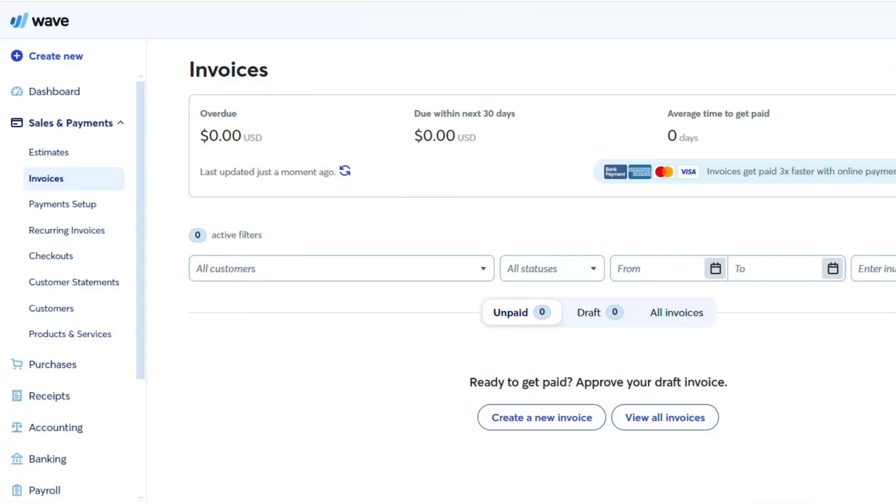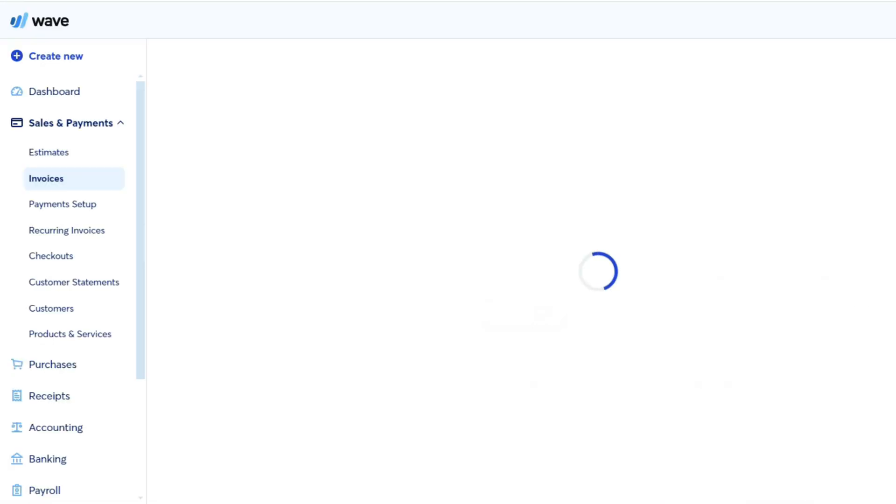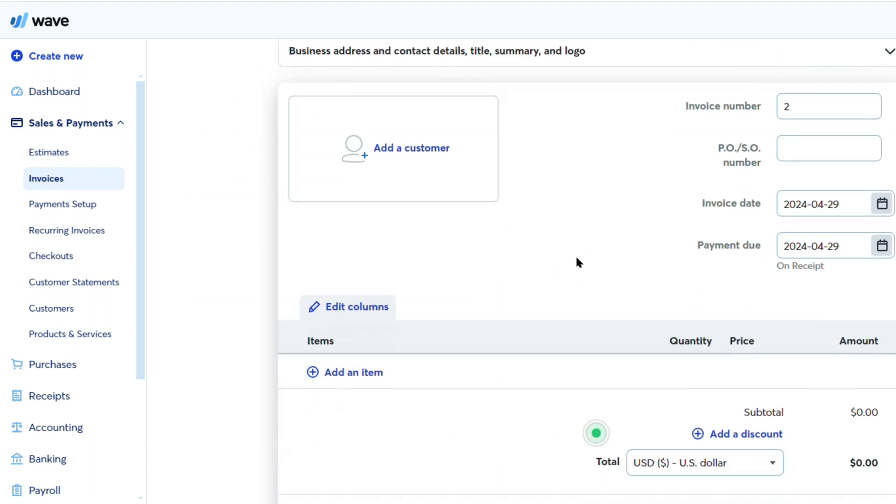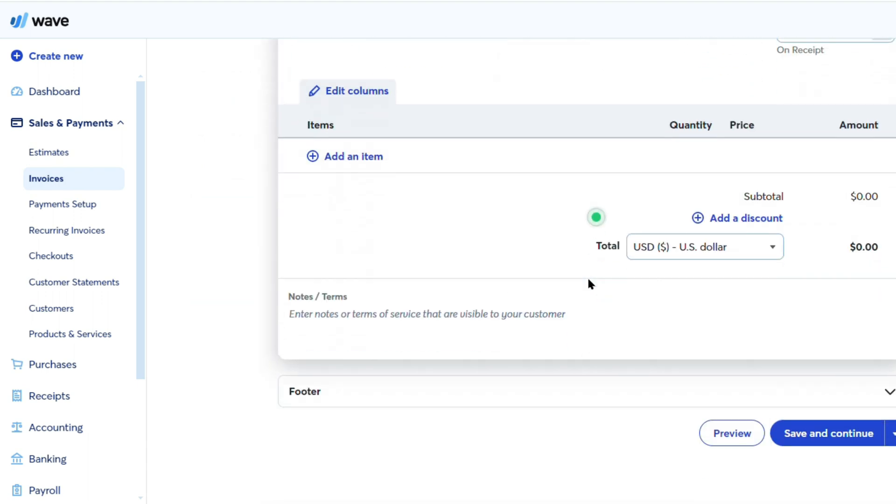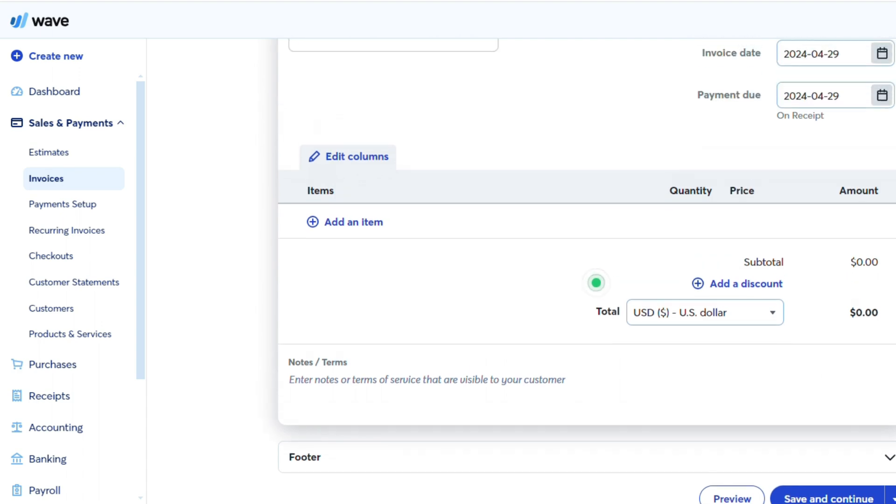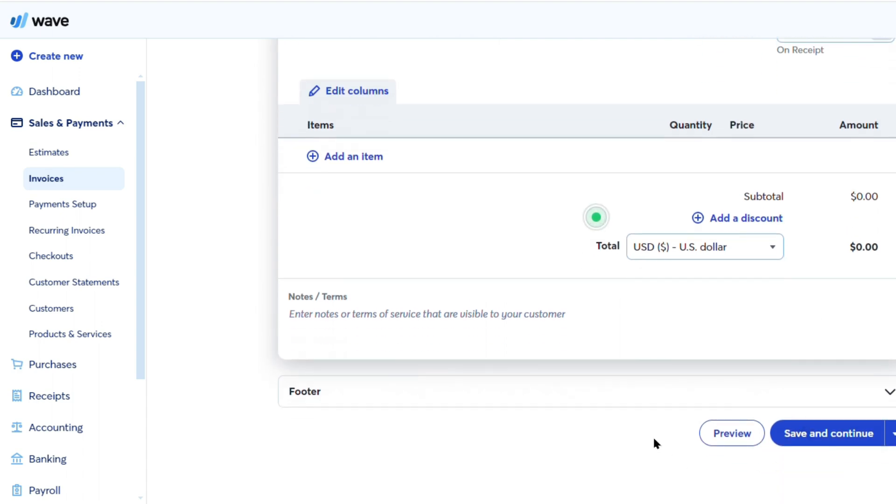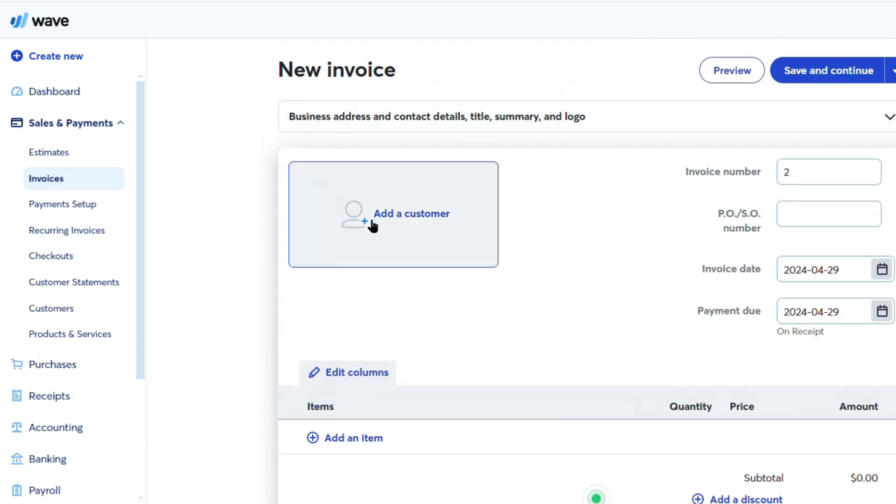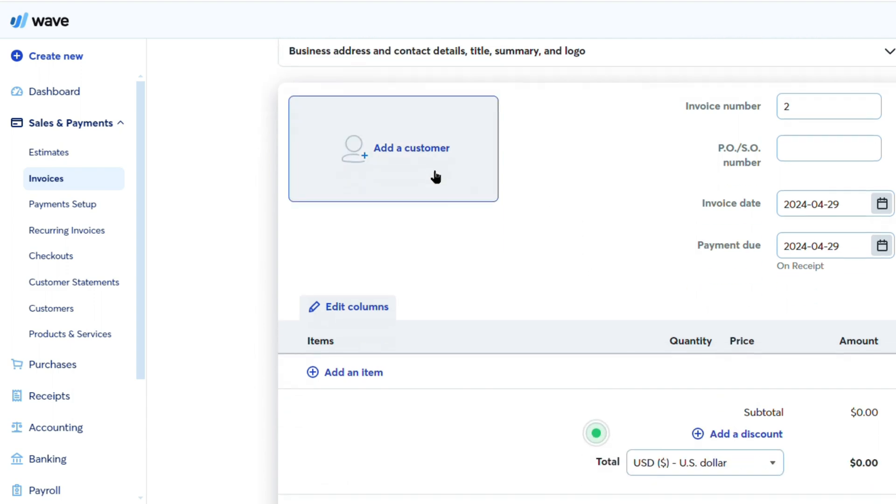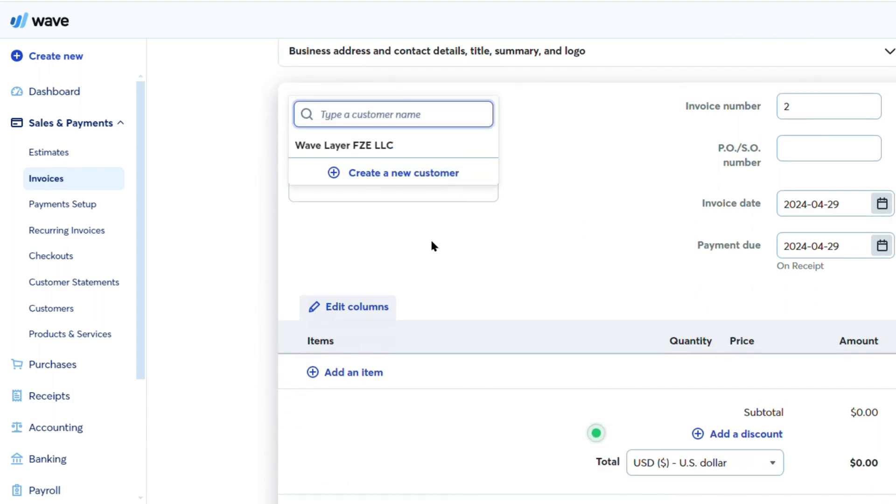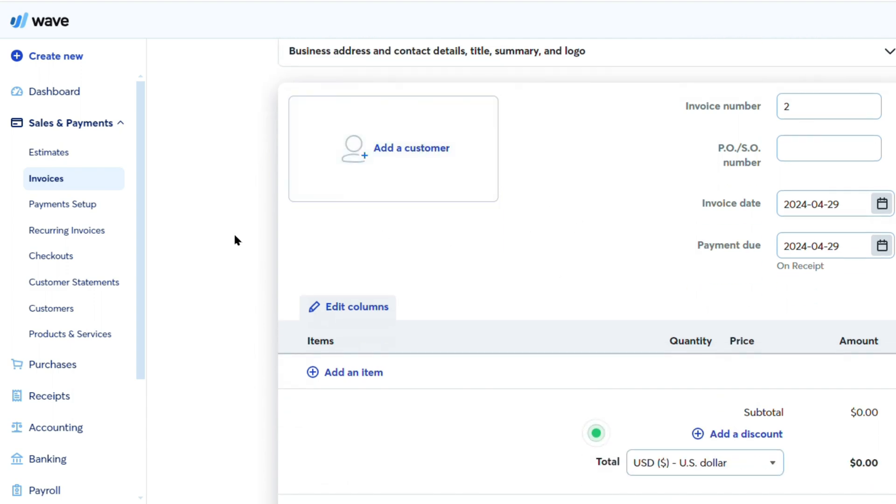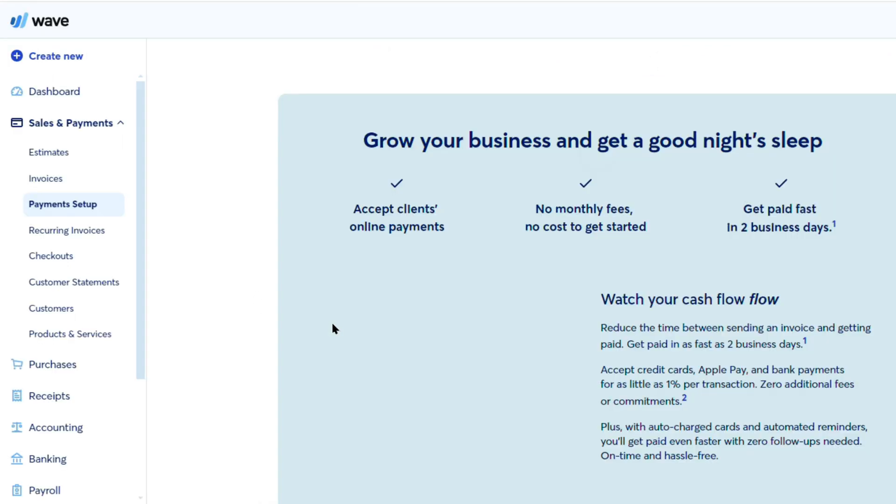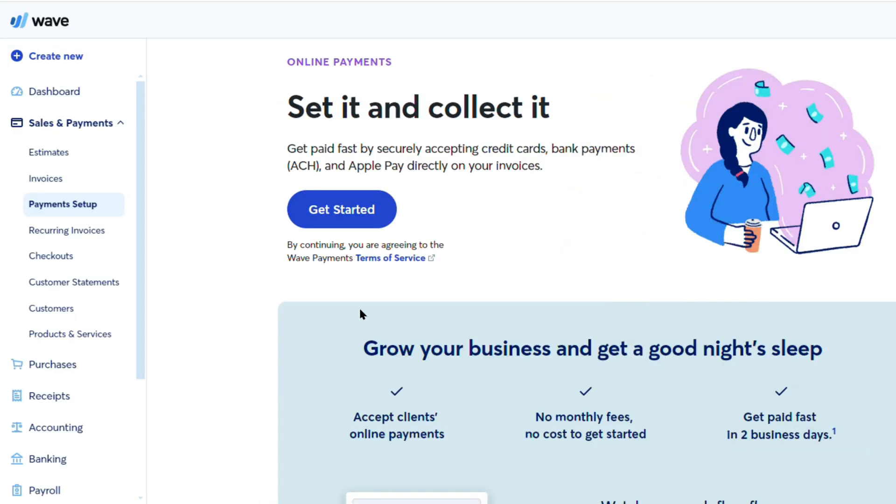One area where Wave truly shines is its invoicing capabilities. The platform offers a robust invoicing system that allows users to create and send professional-looking invoices with ease. This includes the ability to customize invoice templates, set up recurring invoices, and accept online payments. QuickBooks does offer similar invoicing features, but Wave's streamlined approach makes it a more user-friendly option.